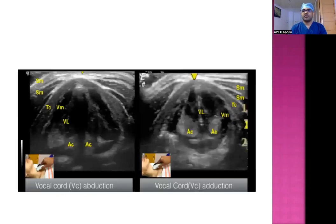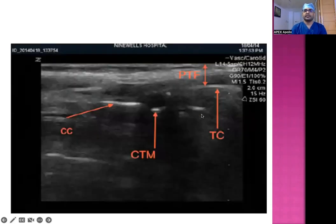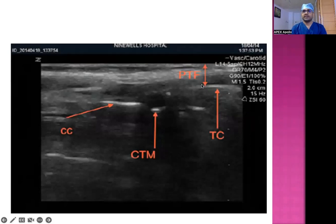This is the view of the vocal cords showing them in abduction as well as adduction. You can see the arytenoid cartilages and the vocal ligaments. This slide also depicts the thyroid cartilage with the cricothyroid membrane and the cricoid cartilage with air mucosal interface, along with the pretracheal fascia.